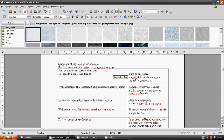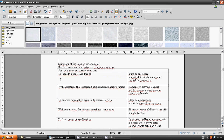Verb SER is soy, eres, es, somos, sois, son. To identify people and things.